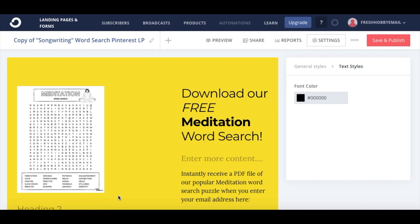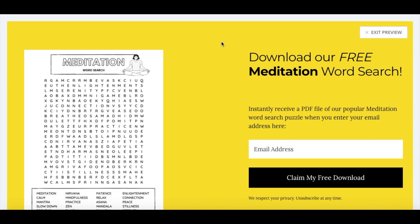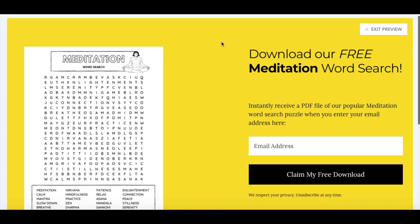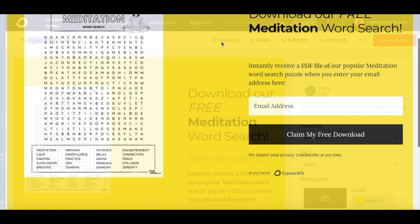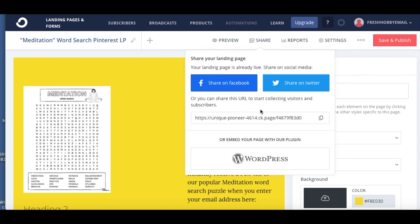Let's take a preview of what the landing page will look like. There you go — very clean, very simple. Now we'll update the actual posting and save and publish. Once it's saved and published, you should be good to go to share. You can copy a link or share on Facebook and Twitter.